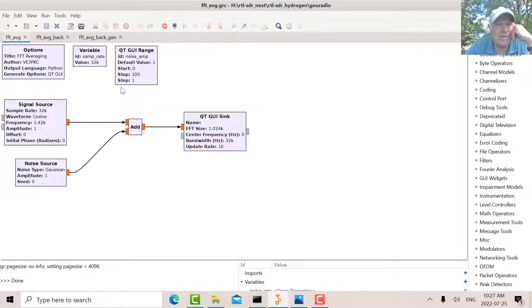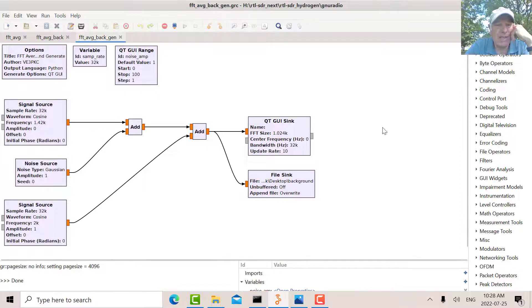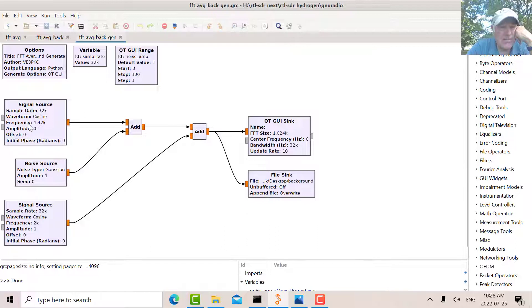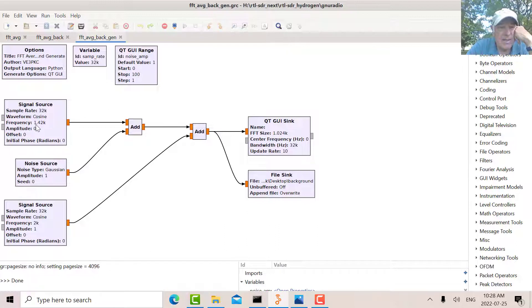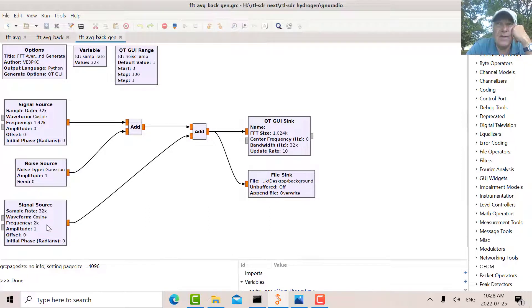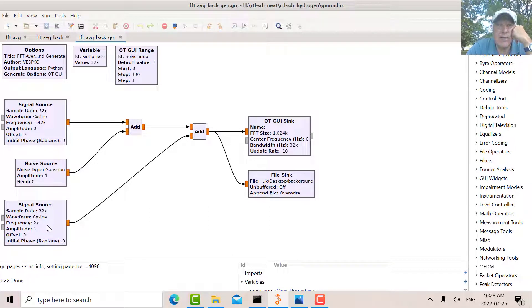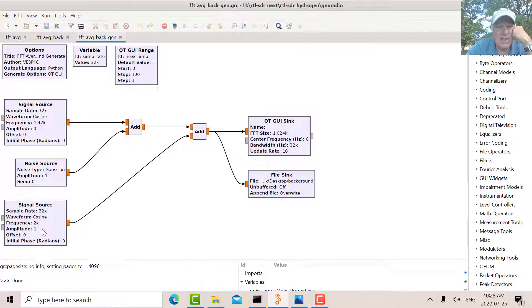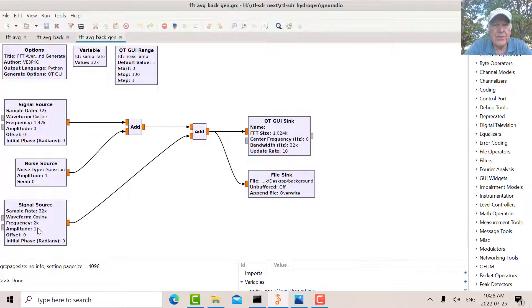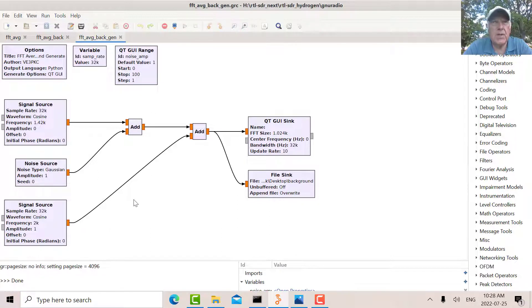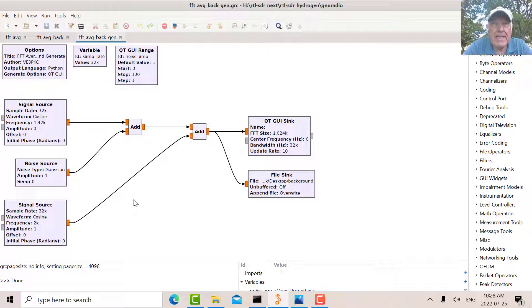Here's my GNU Radio model for the background cancellation. I've got my signal source here, my noise source, and there is a spurious signal. I found spurious signals all over the place at 1420.8, which is pretty close to this, so I just picked another frequency - let's say 2000 megahertz - so it sticks out, it's far away from a modeling point of view.